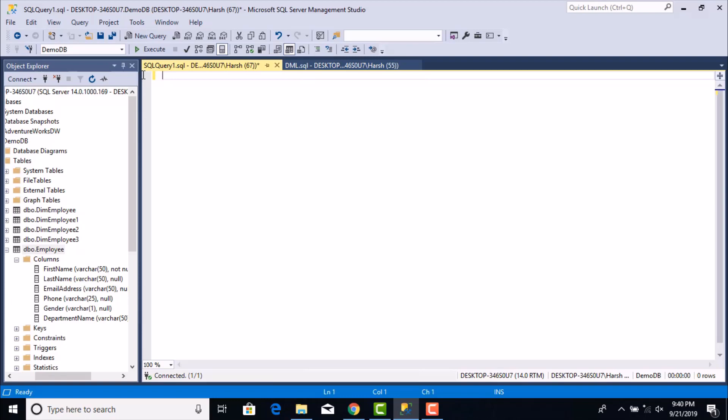Hello everyone and welcome to this session on SQL DML statements. We have already taken a look at the SQL DDL statements, which are the data definition language statements, and they consisted of the create statement, the drop statement, and the alter statement.